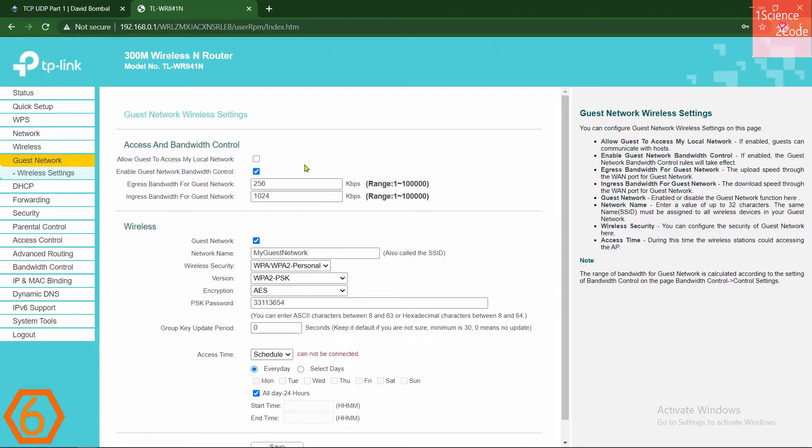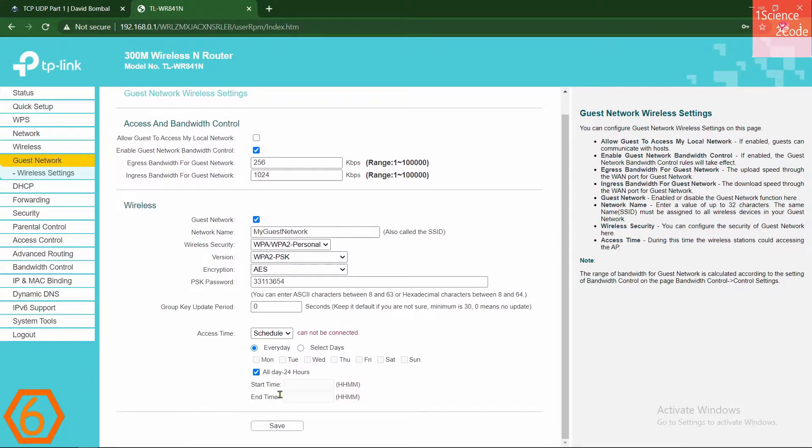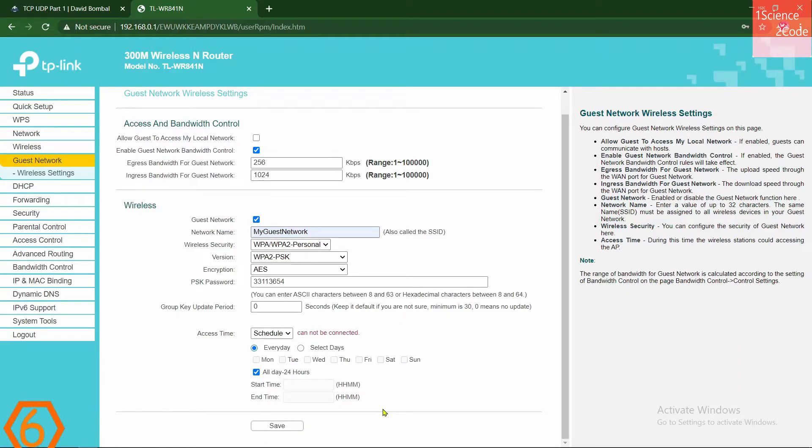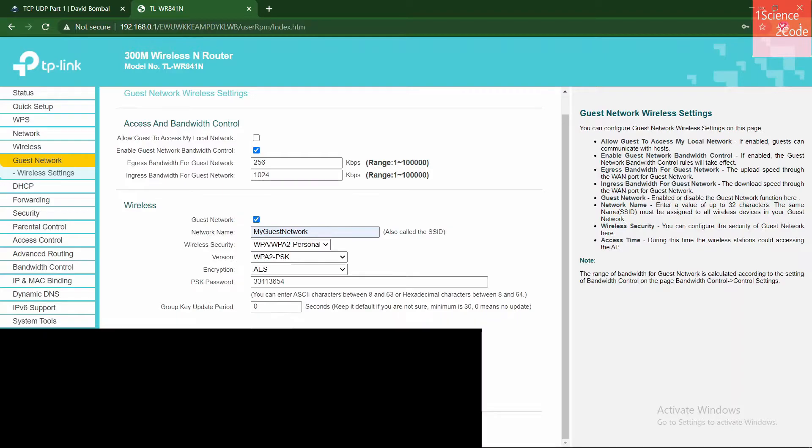Important thing, don't allow guests to access your local network. Just leave this box unchecked. You can define the access time for those users who are connected to your Guest Network. Change this option according to your need. After you set up all, click on save button. Now you can give access to Guest Network if anyone wants to connect to your internet.